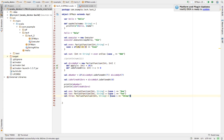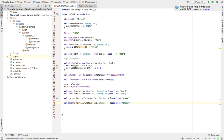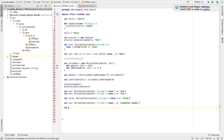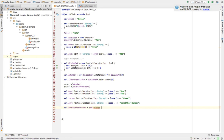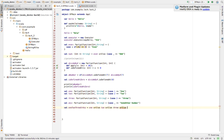We now have three partial functions — one, two, and three — defined for their respective integer values. We also define 'any', a partial function that accepts any integer value and returns 'some other number'. Then we create a function literal named 'oneTwoThreeOrAny' and chain them: 'one orElse two orElse three orElse any'.